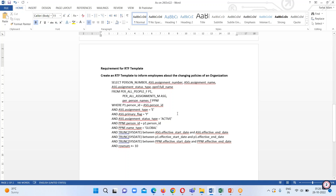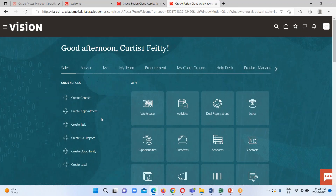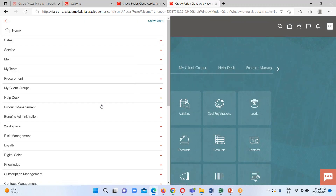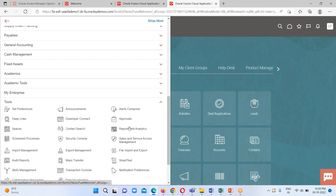In order to create any RTF template, firstly we have to prepare our SQL query, then we have to create our data model, and then we will export our data. This is basically our instance home page.